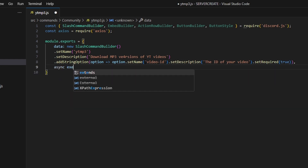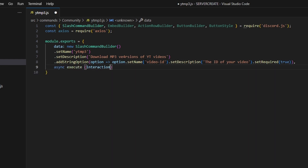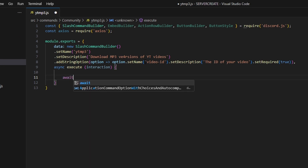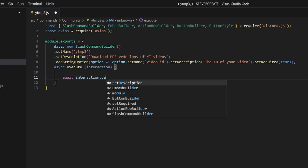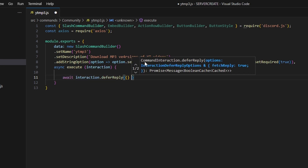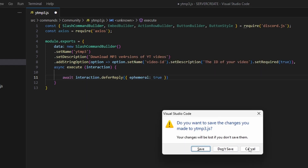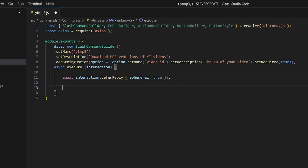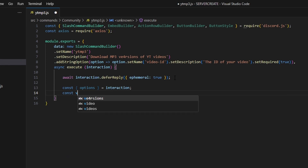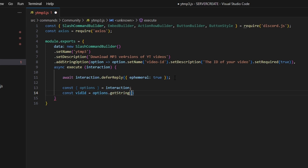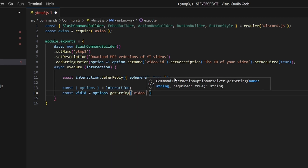We're going to add a comma, then do async execute. We can get our interaction and open this up. In here, we can go ahead and defer our reply — interaction.deferReply — and set ephemeral to true, so only you can see this message. Then we can do const options equal to our interaction, and const vidId equals options.getString, and that is going to be our video ID.